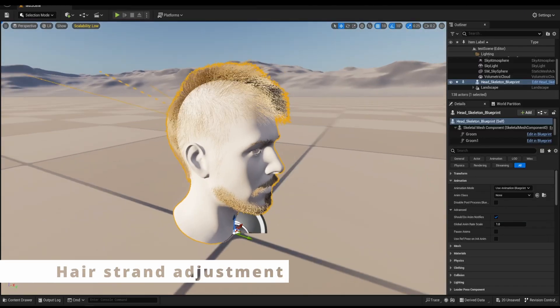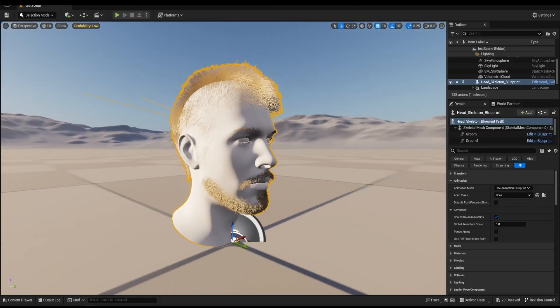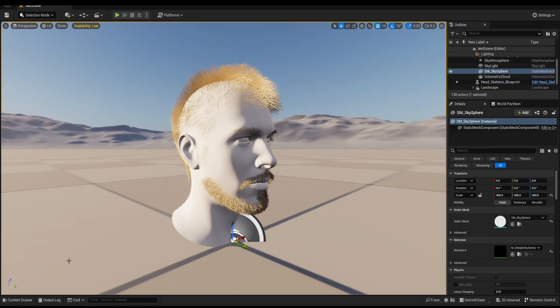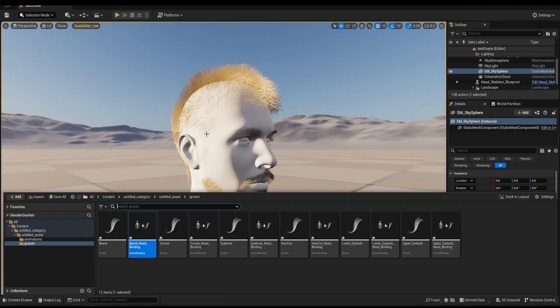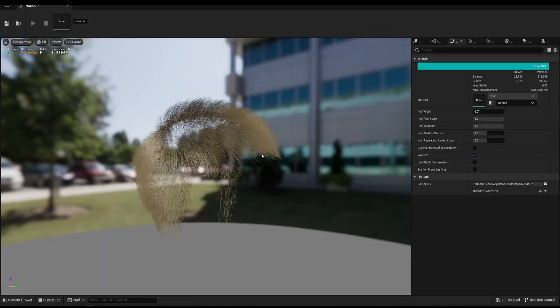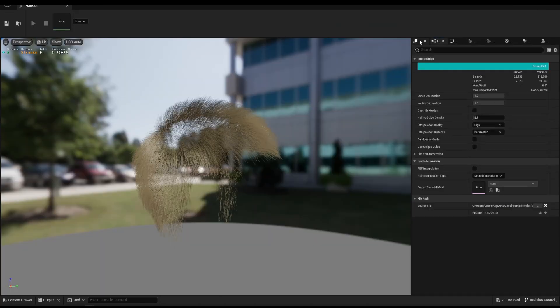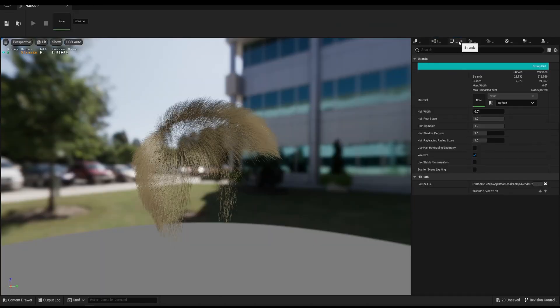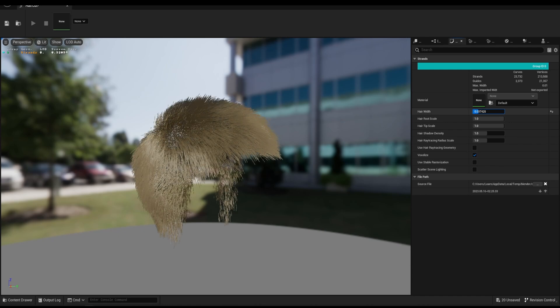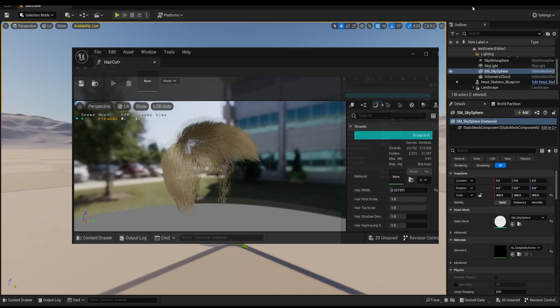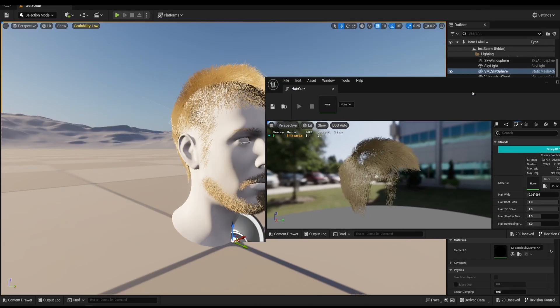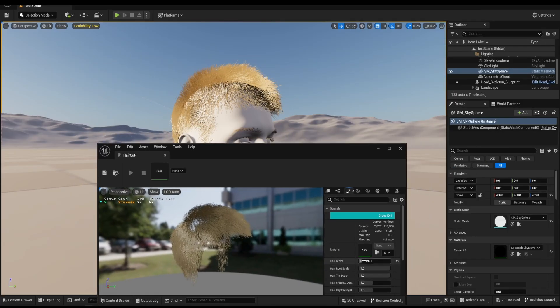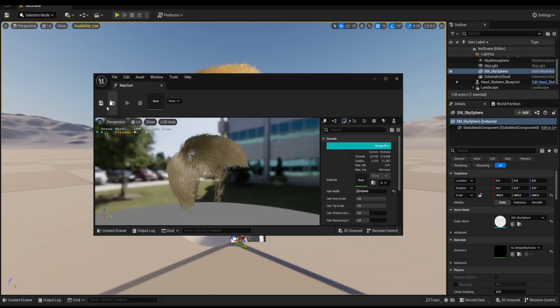The haircut strand seems too thin. Find the haircut Groom Asset and open it. Under the Strands tab, you can adjust the look. That is it.